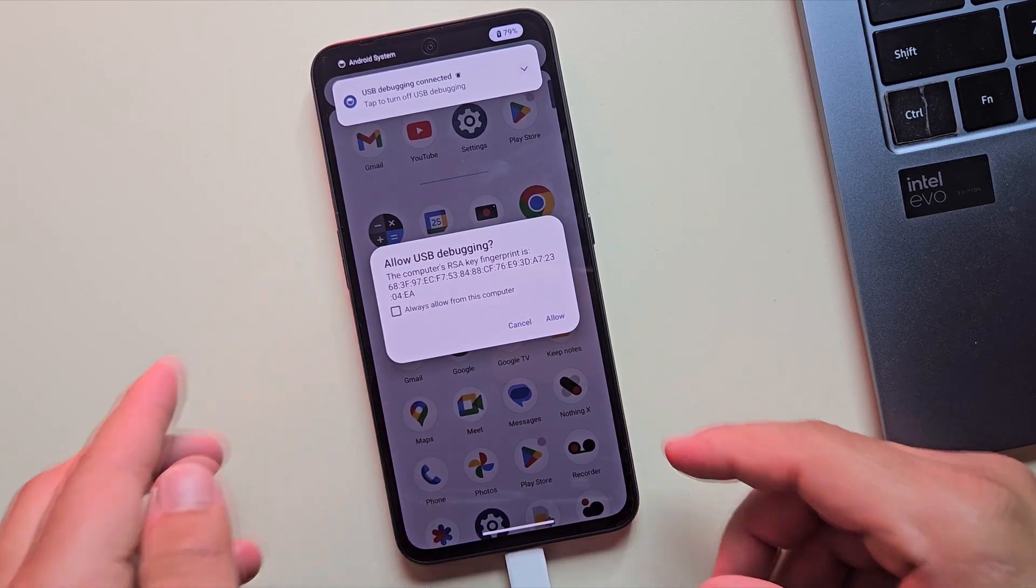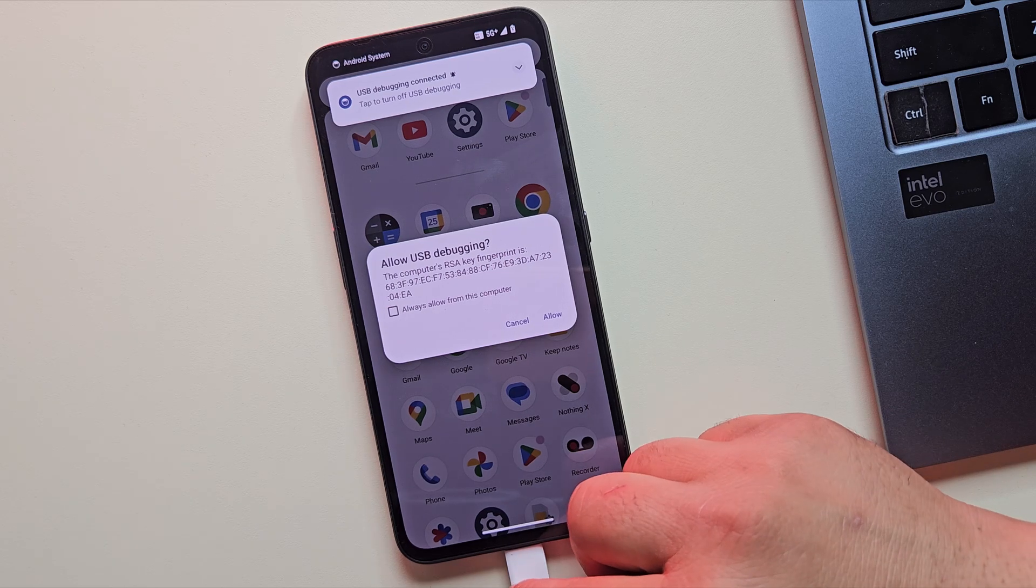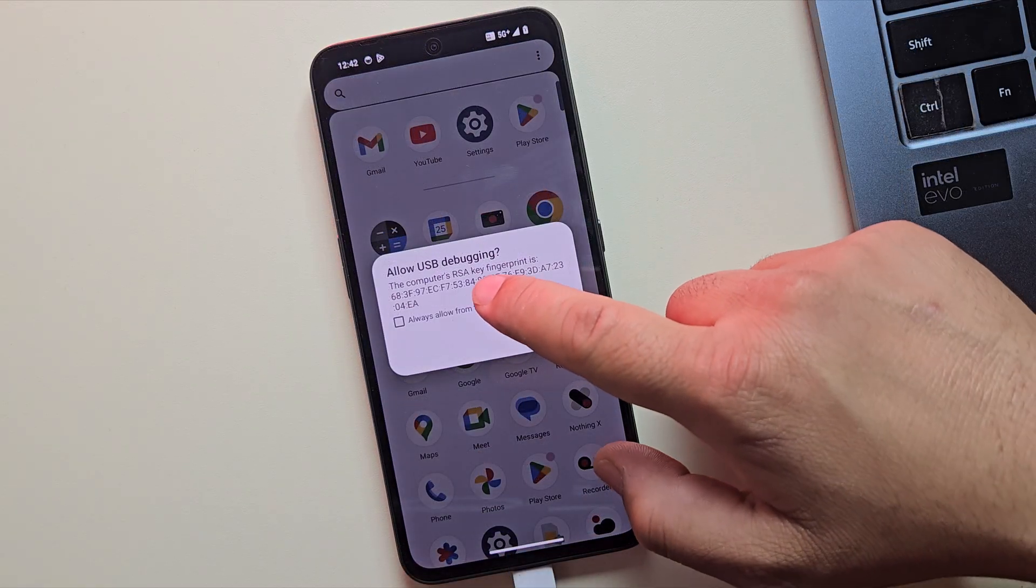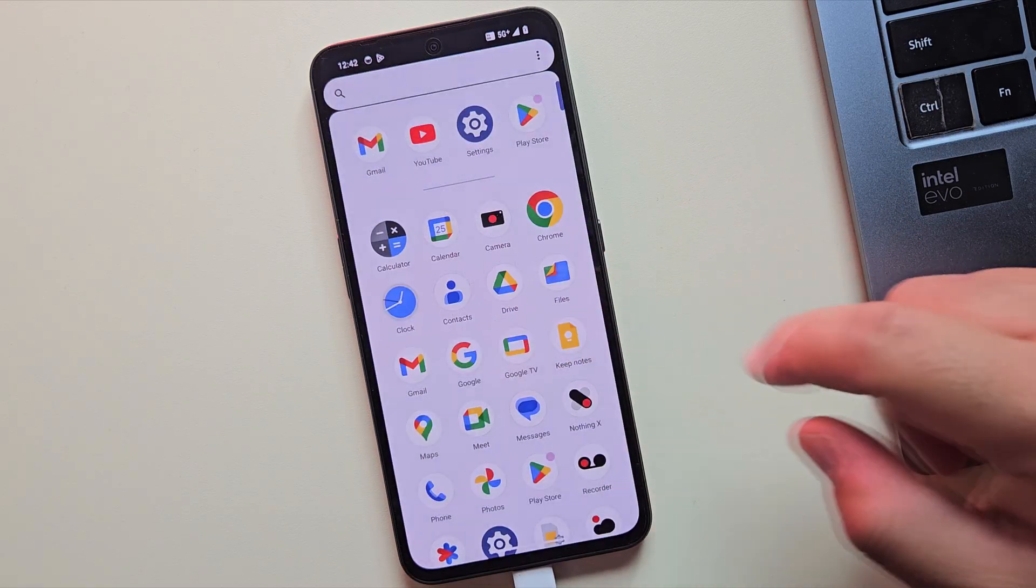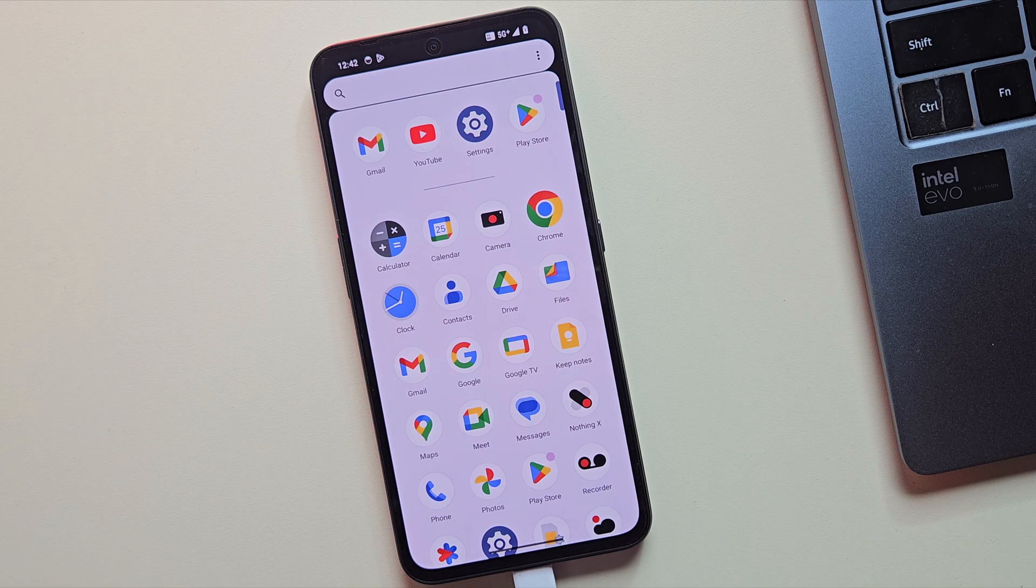Here, look for OEM Unlocking. If you're using a smartphone, you'll see a prompt asking for USB debugging permission. Just tap on Allow to continue. This lets your phone and PC communicate for the next steps.